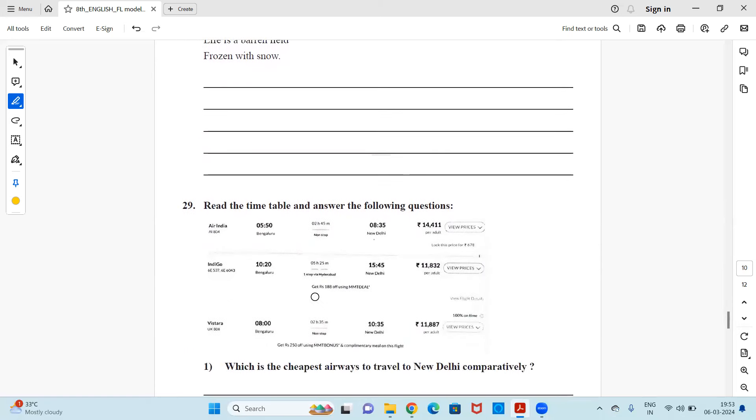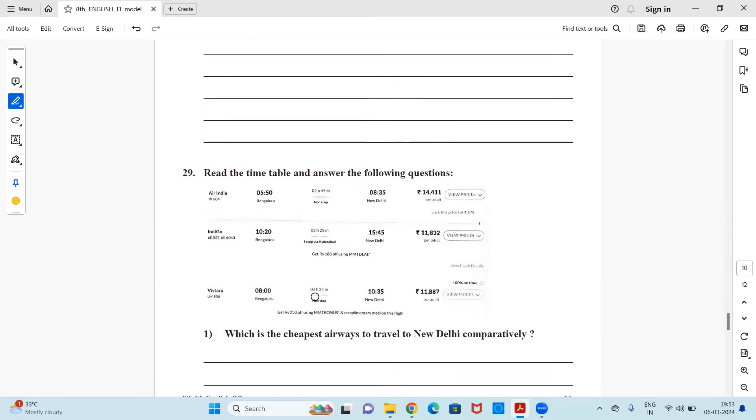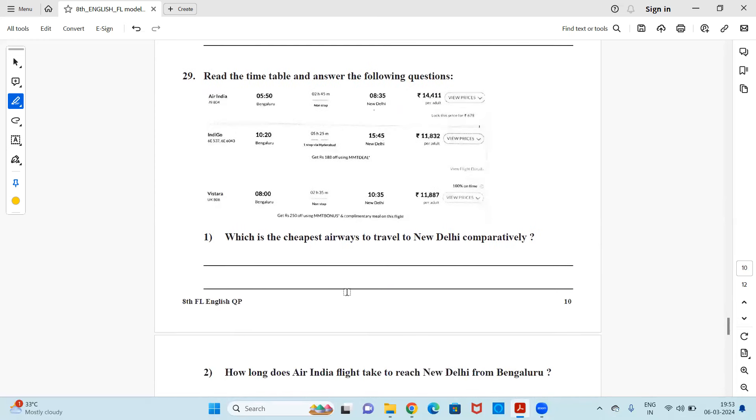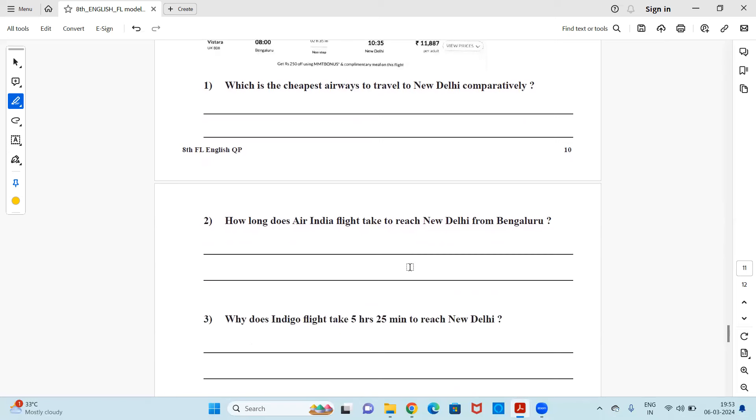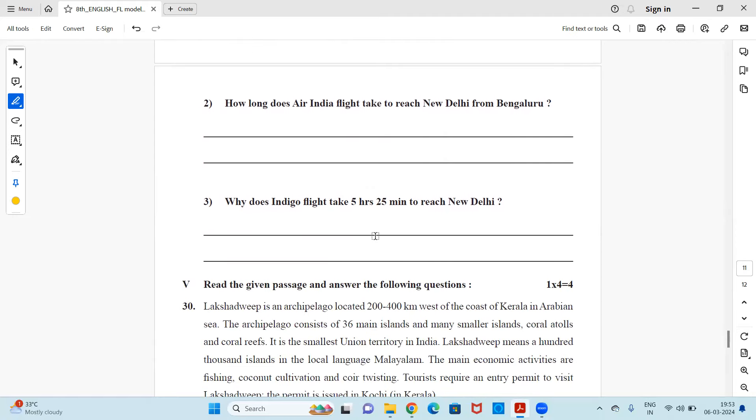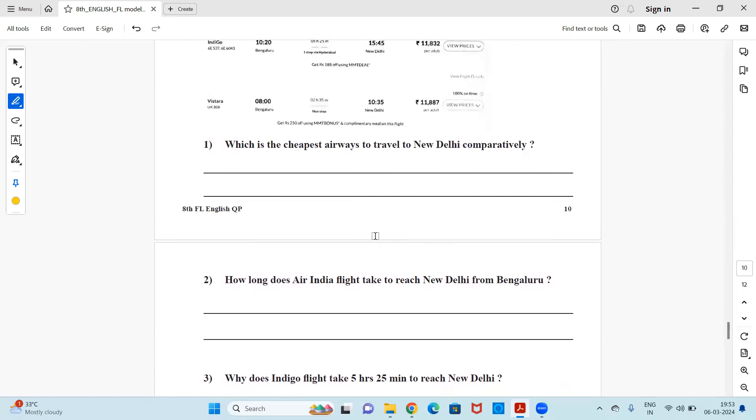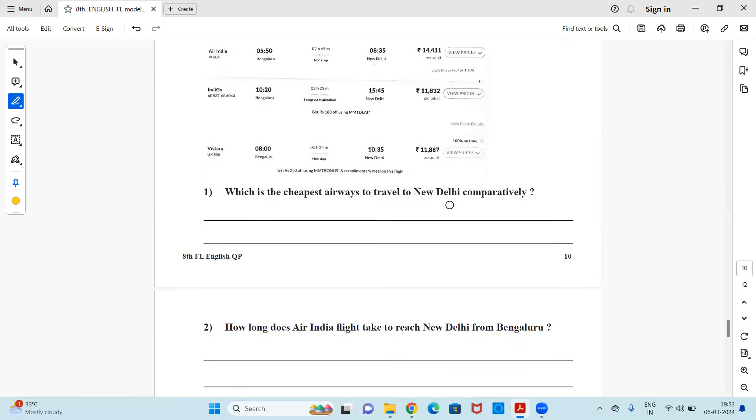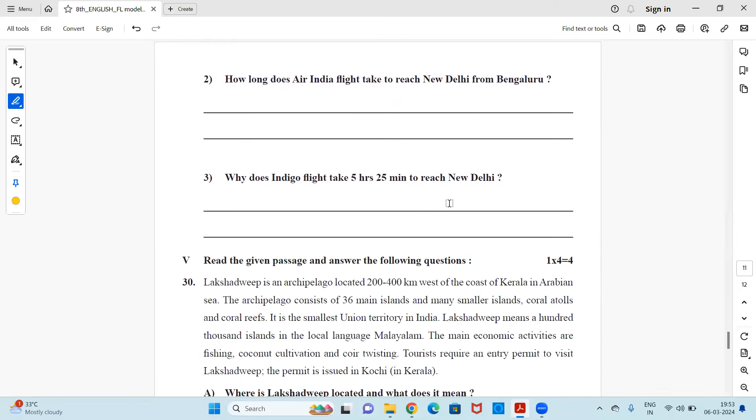Next, read the timetable and answer the following questions. So here you have some timetable of Air India and Indigo. It's of course the prices and the timings of the flight. So you need to go through it, observe it properly and then answer the question. Which is the cheapest airways to travel to New Delhi comparatively? How long does Air India flight take to reach New Delhi from Bengaluru? Why does Indigo flight take five hours 25 minutes to reach New Delhi? So all these answers will be available in the data given over here. Pause the video, find it and you can write the answer.